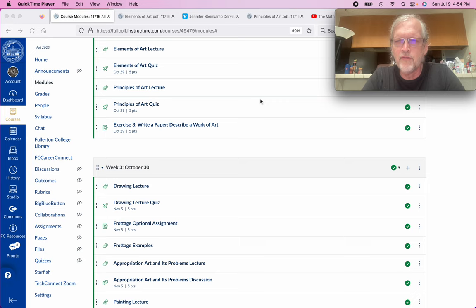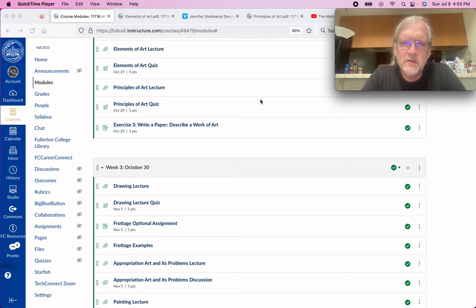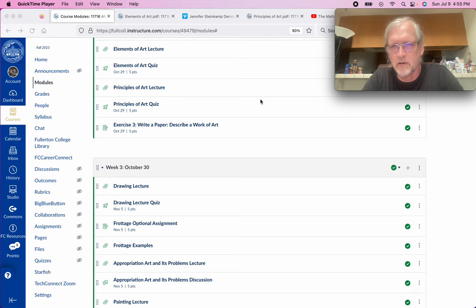We're going to look at the elements and principles, the formal elements used in art, and then you are going to write a paper about a work of art. Rather than showing me a picture of the work of art, you're going to describe it — you can describe the narrative, any stories in it, but you're also going to describe it formally: what sort of lines are in it, how are they using color, how is balance used.